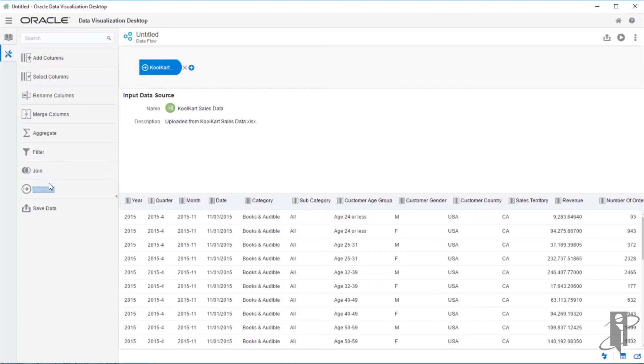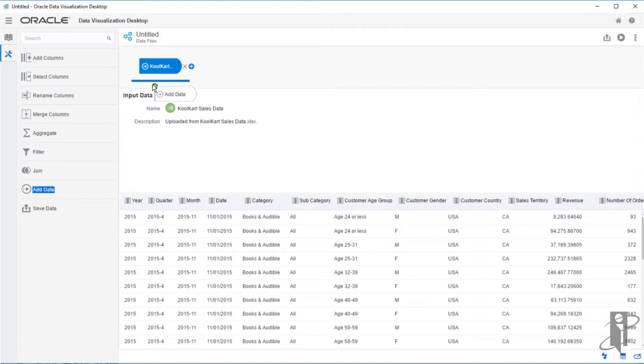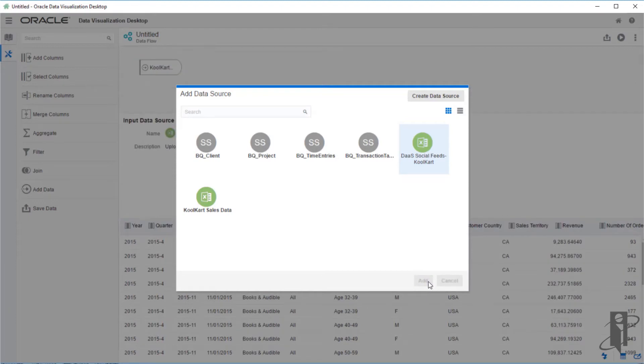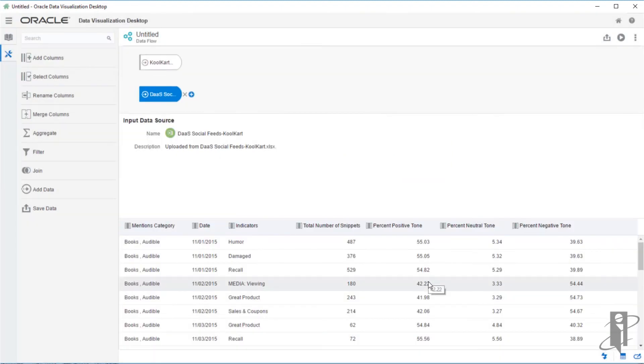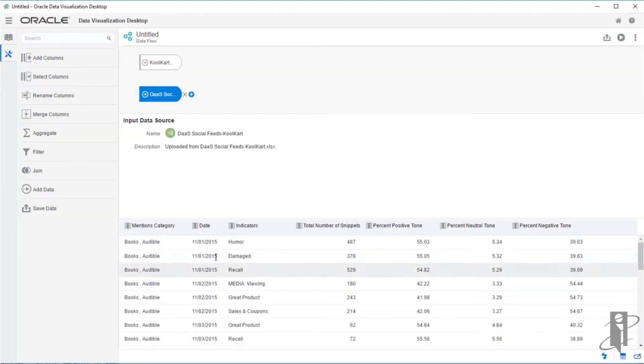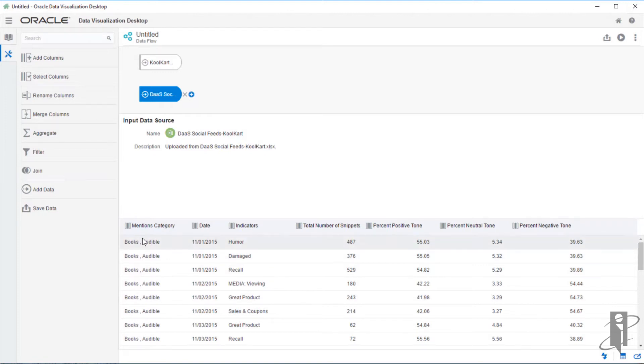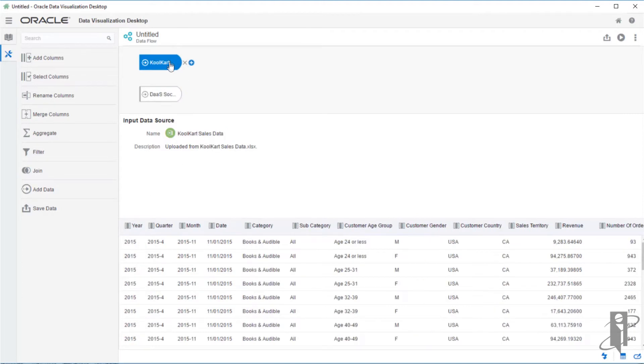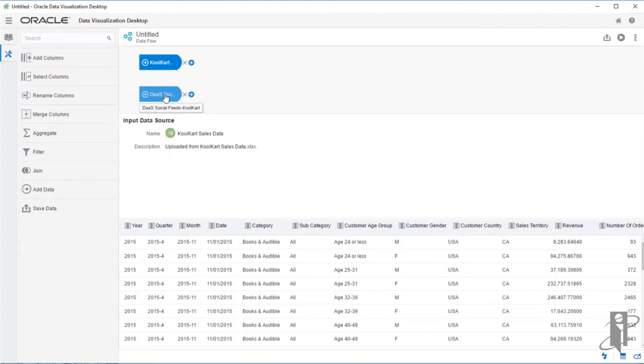I'm going to bring in my social media. I will click the add data and drag it to my work area. Select the cool cart social media information and click add. I can see that I have a column that matches on date. I have books comma audio. In my sales, I have books and auto. Let's do something about that.